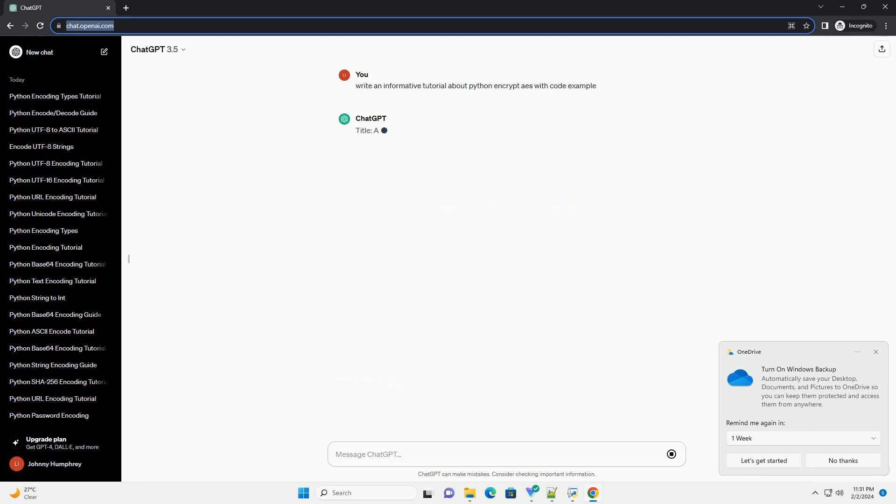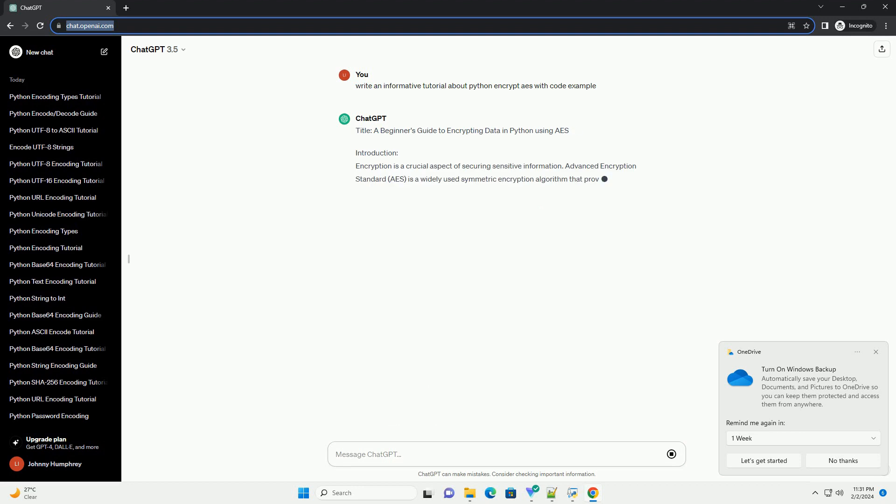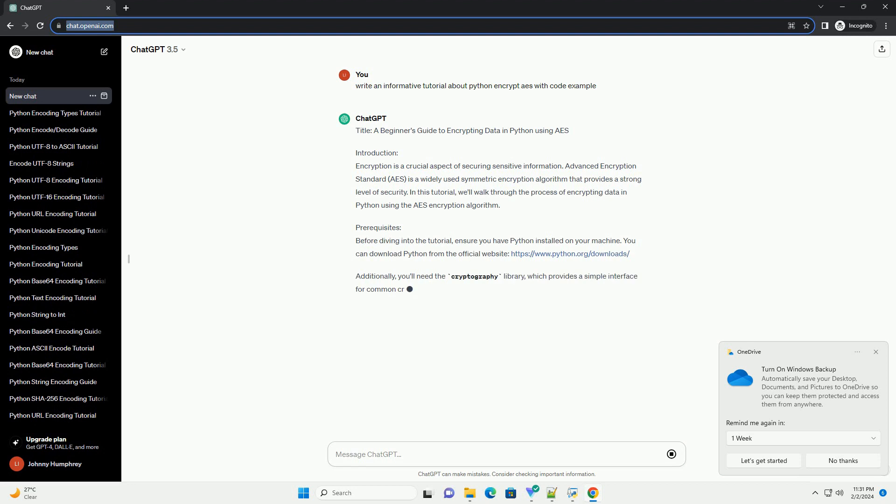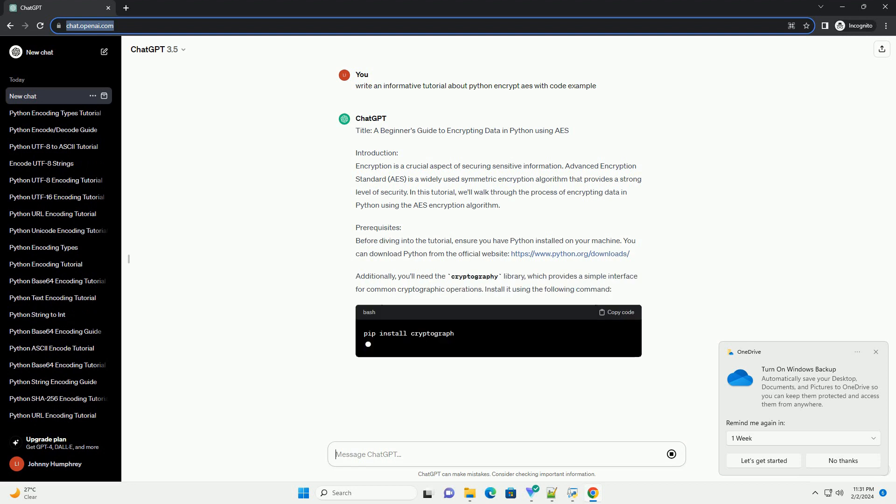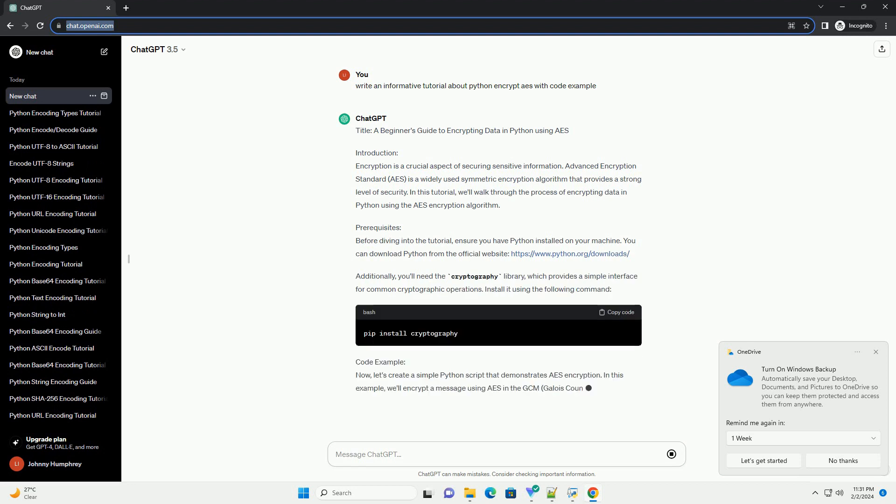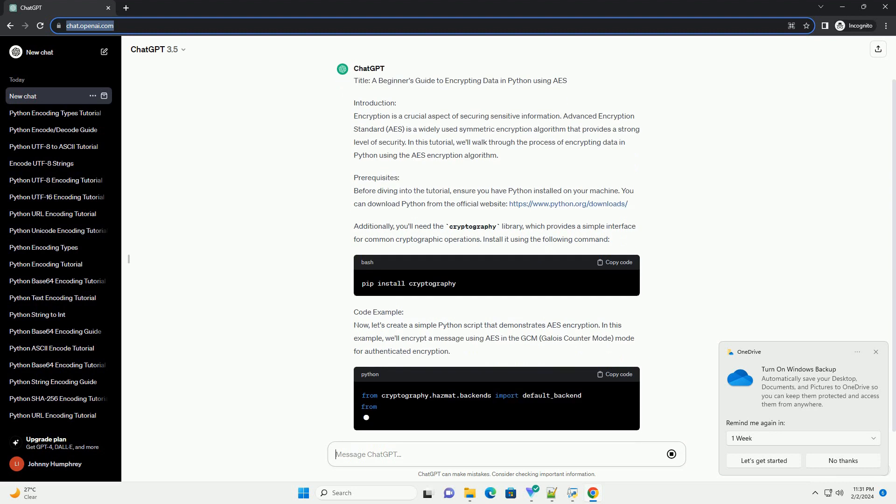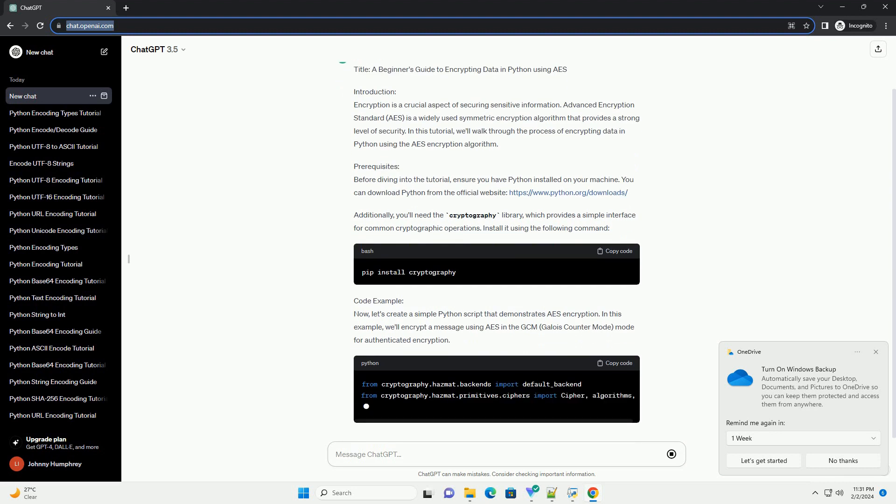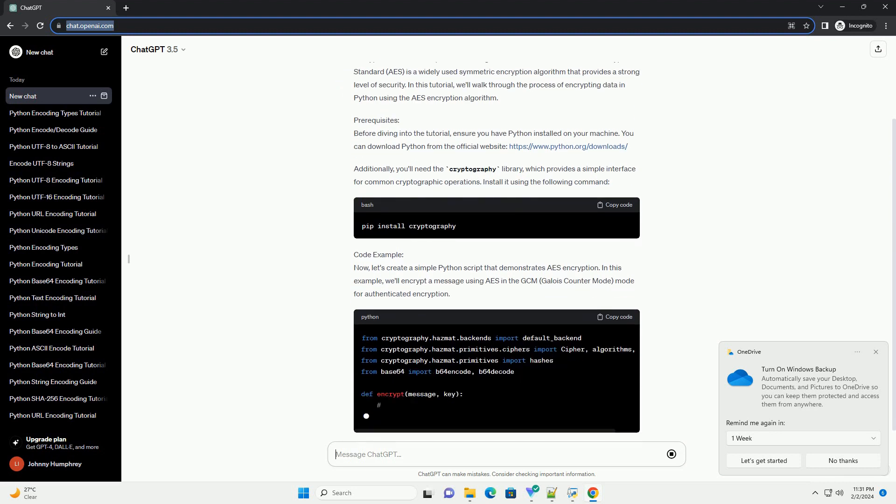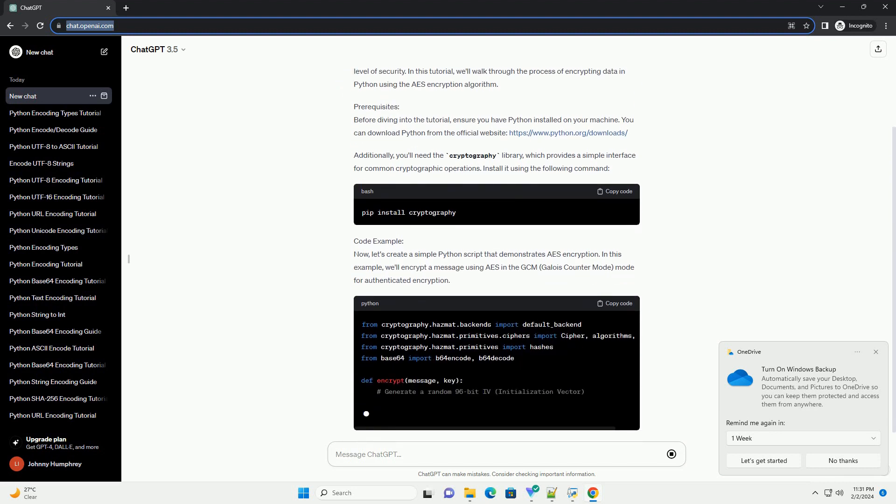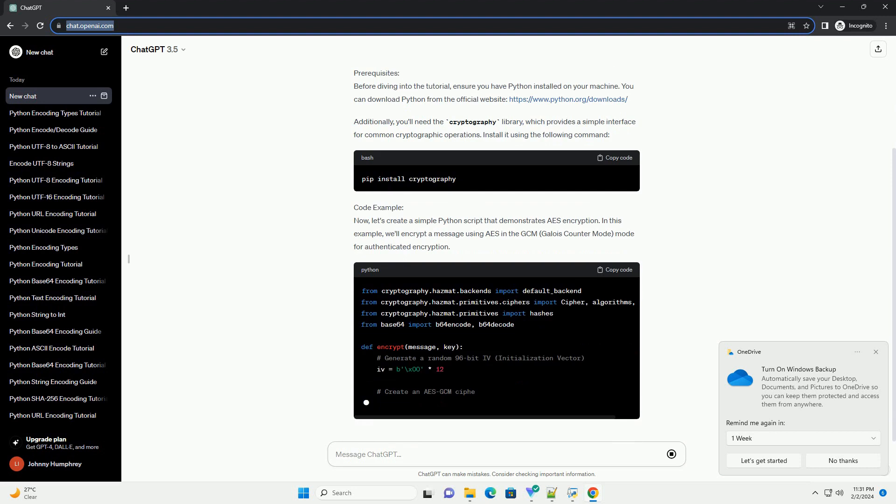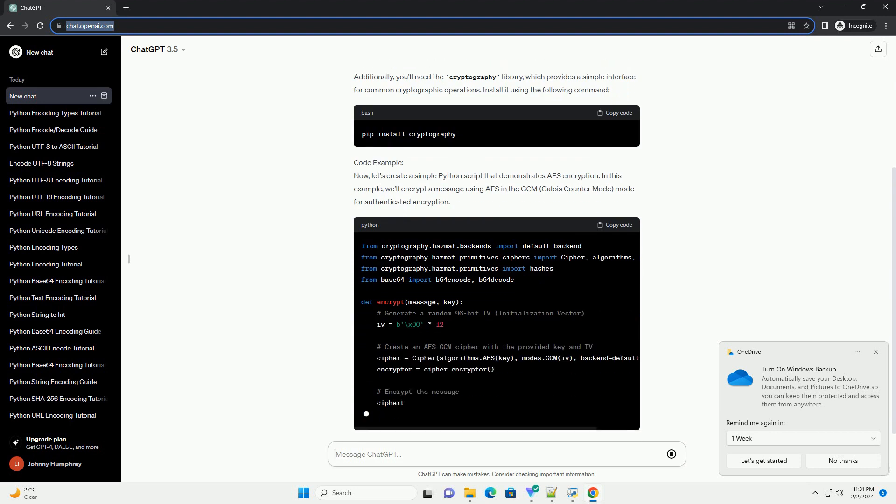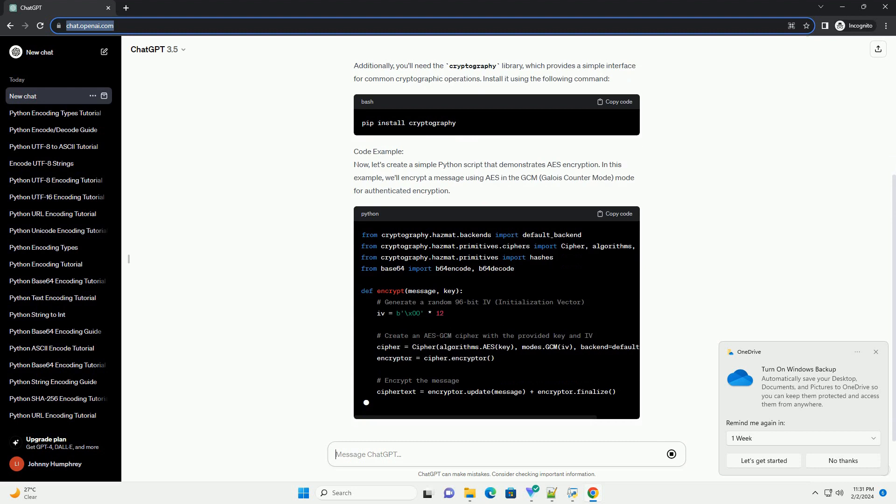Introduction. Encryption is a crucial aspect of securing sensitive information. Advanced Encryption Standard, AES, is a widely used symmetric encryption algorithm that provides a strong level of security. In this tutorial, we'll walk through the process of encrypting data in Python using the AES encryption algorithm.